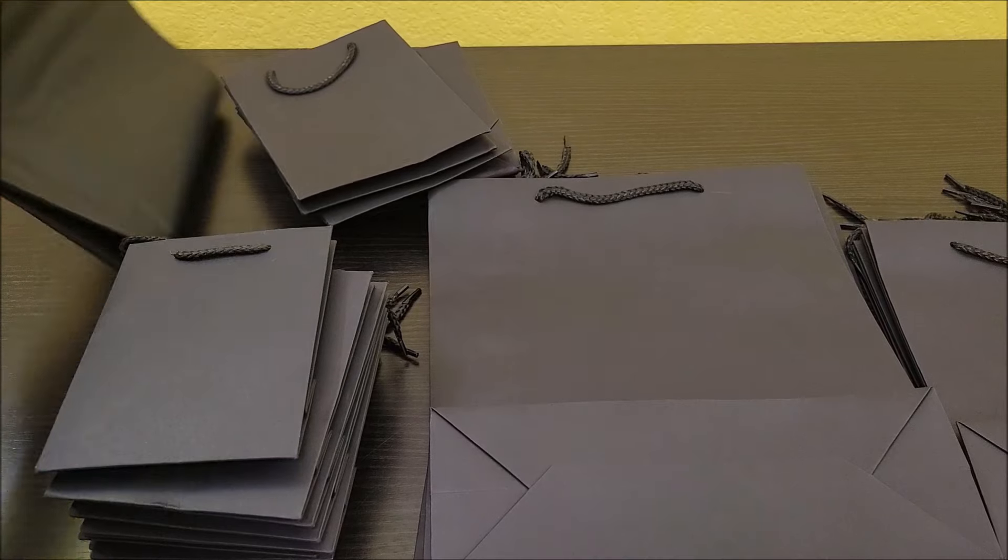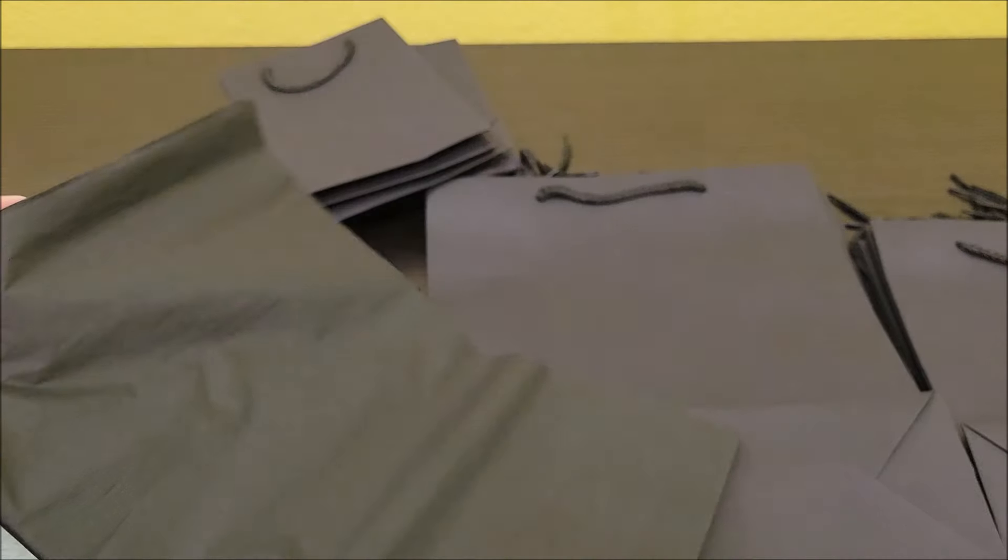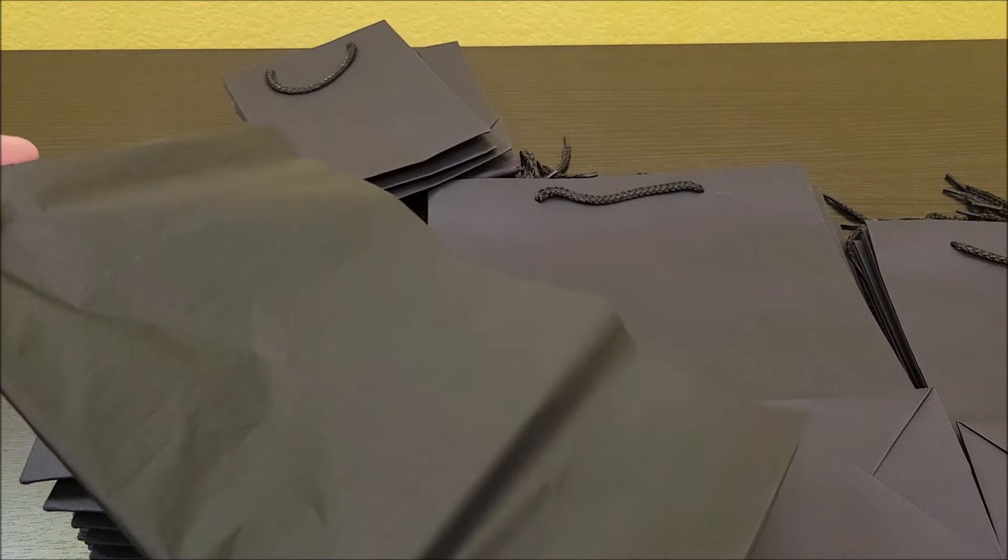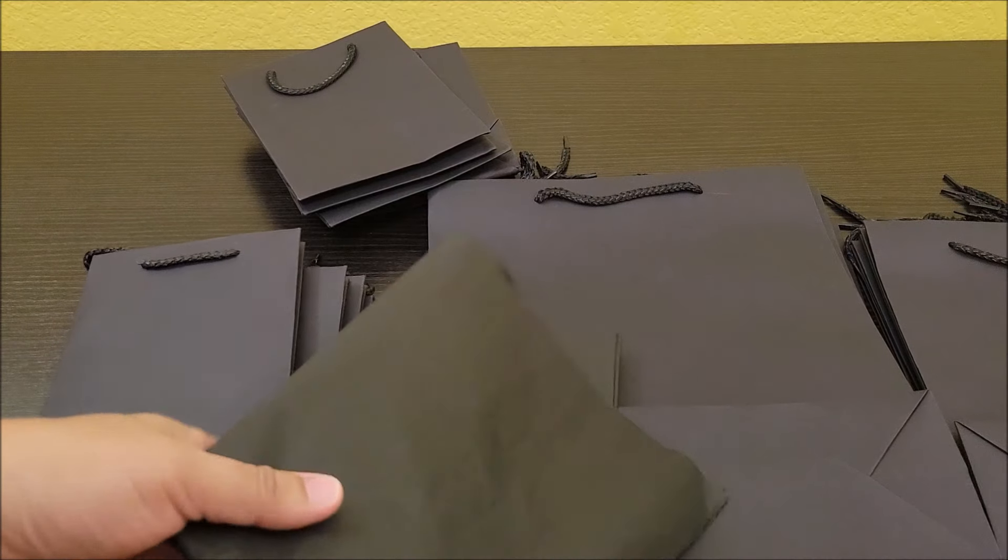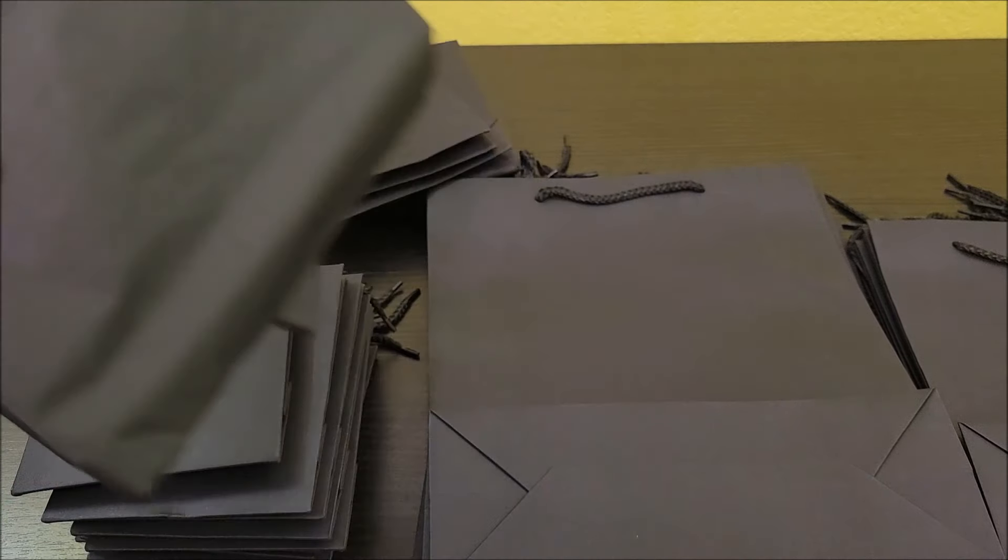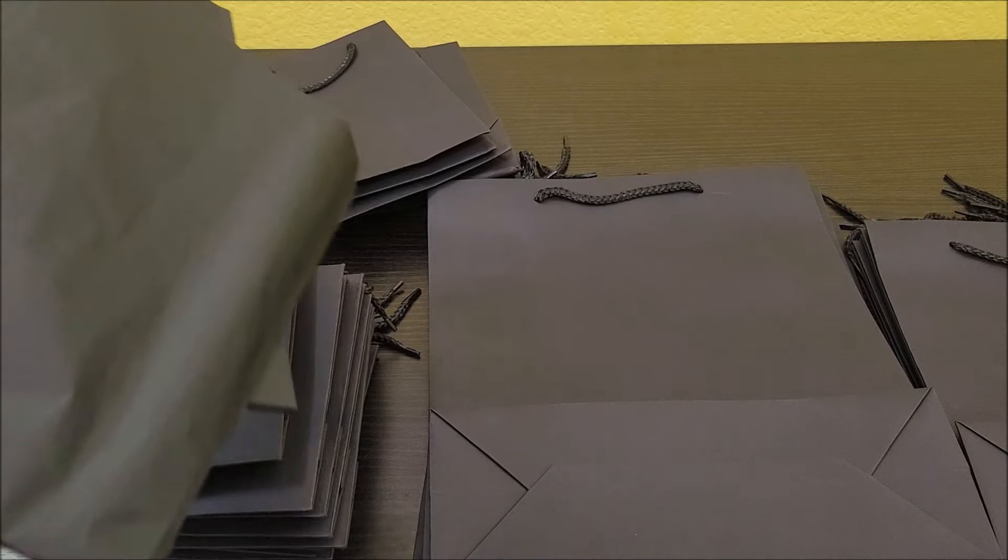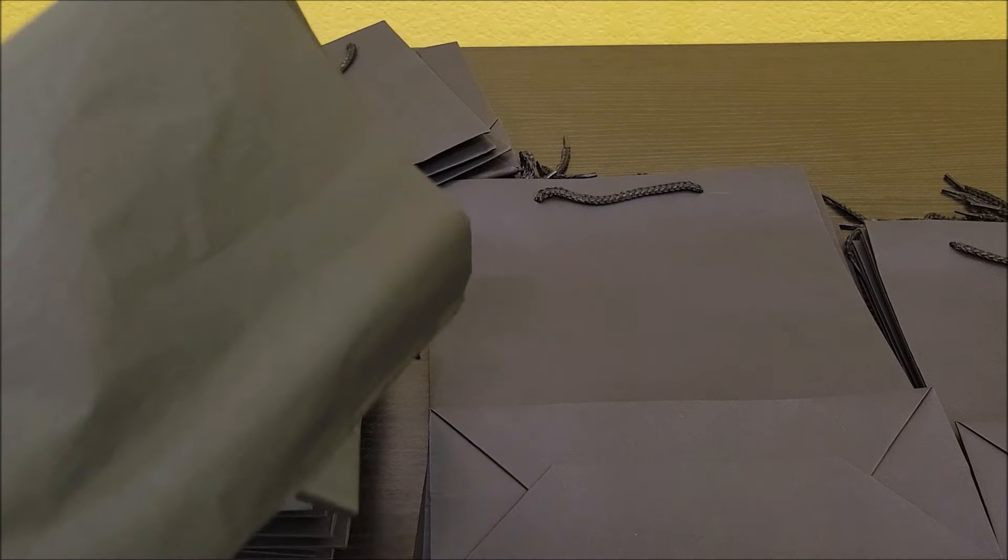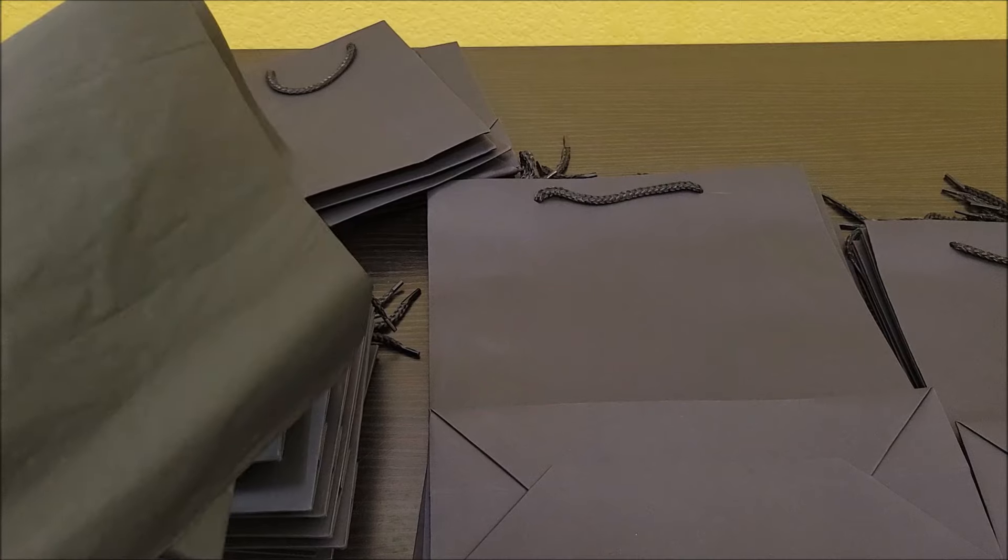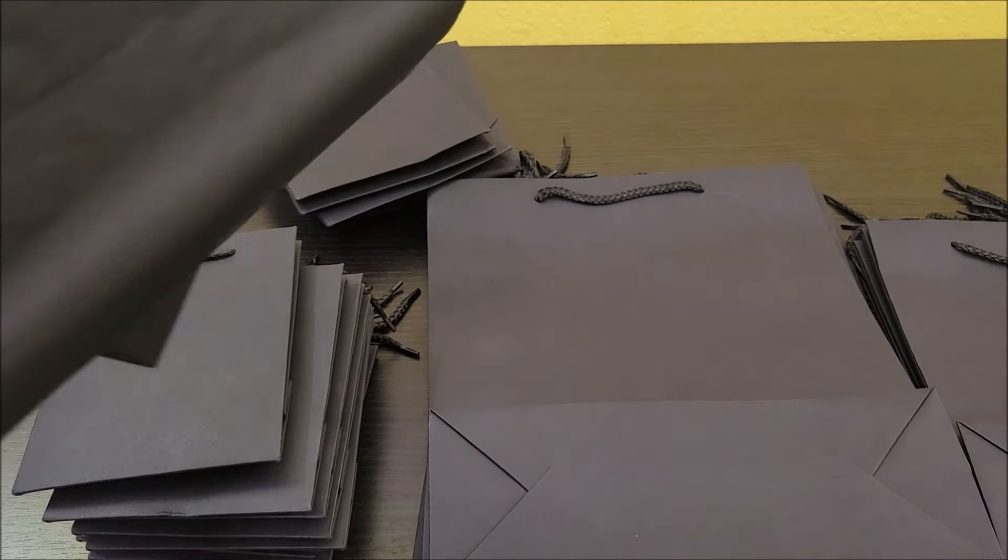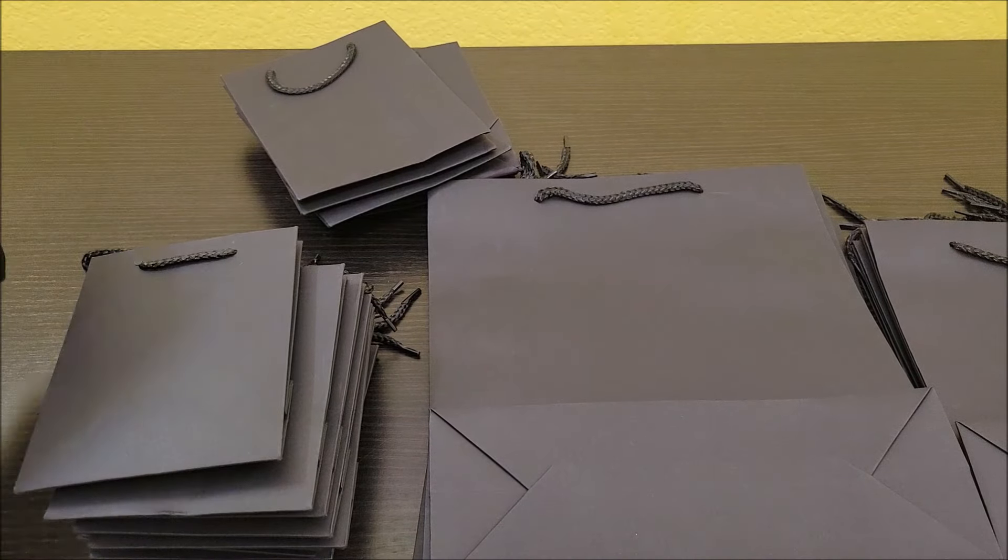They even include the tissue paper, so all you have to do is put that gift in and you're ready to go. This is just so helpful because when I'm ready to give a gift, I just want to get it and go. I don't think about the gift bag all the time and having these at home is going to be extremely helpful.